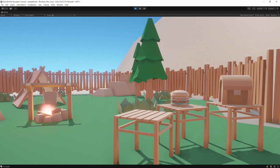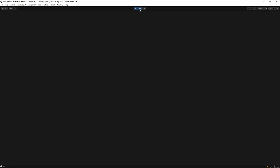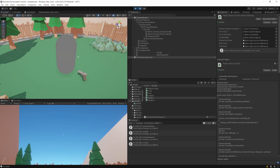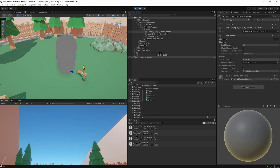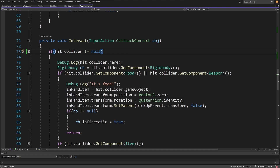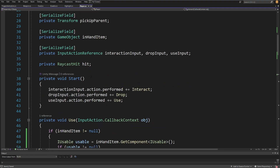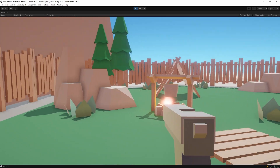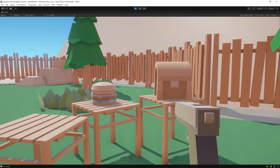We have one more bug: if we press E to pick up a gun and press E again, we lose the gun — it gets picked up again with the transform set differently. To fix this, stop the game, go to the Player script, and in the Interact method check: if hit.collider is not null AND inHandItem is null — only then pick up the object.